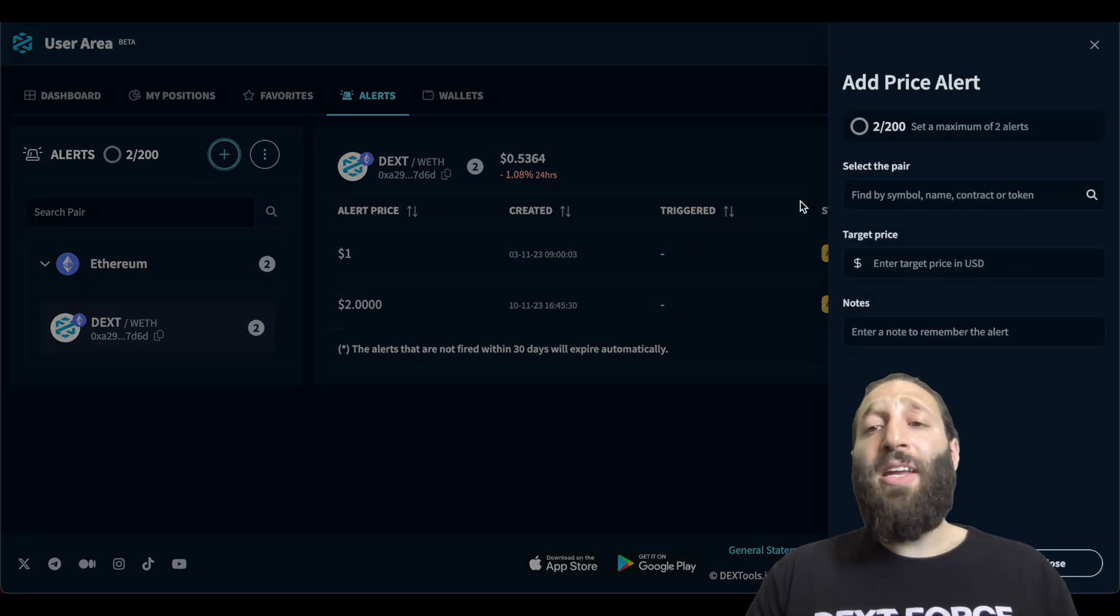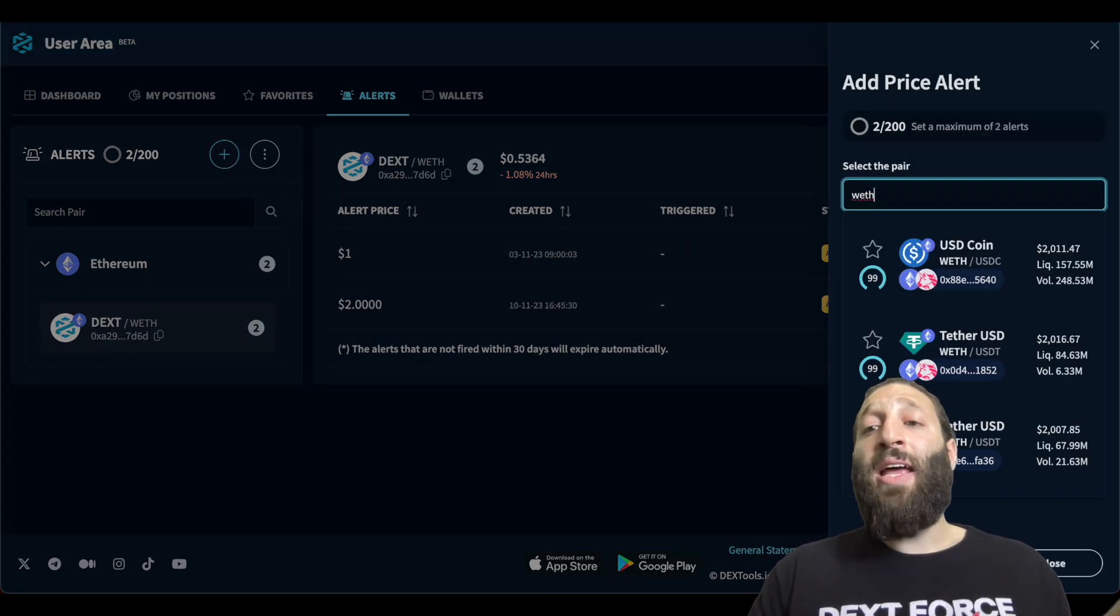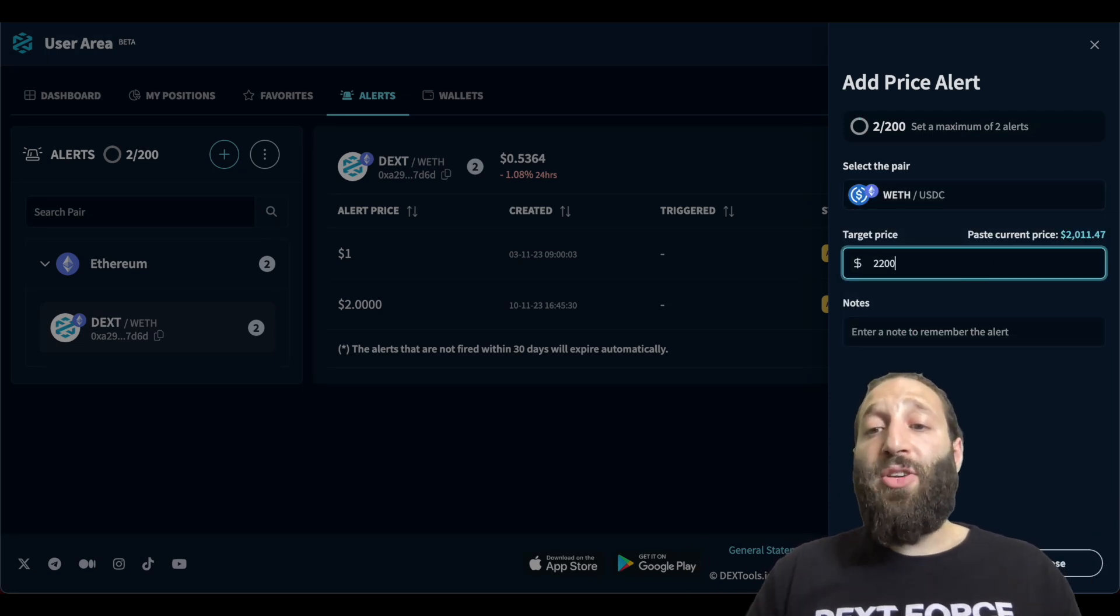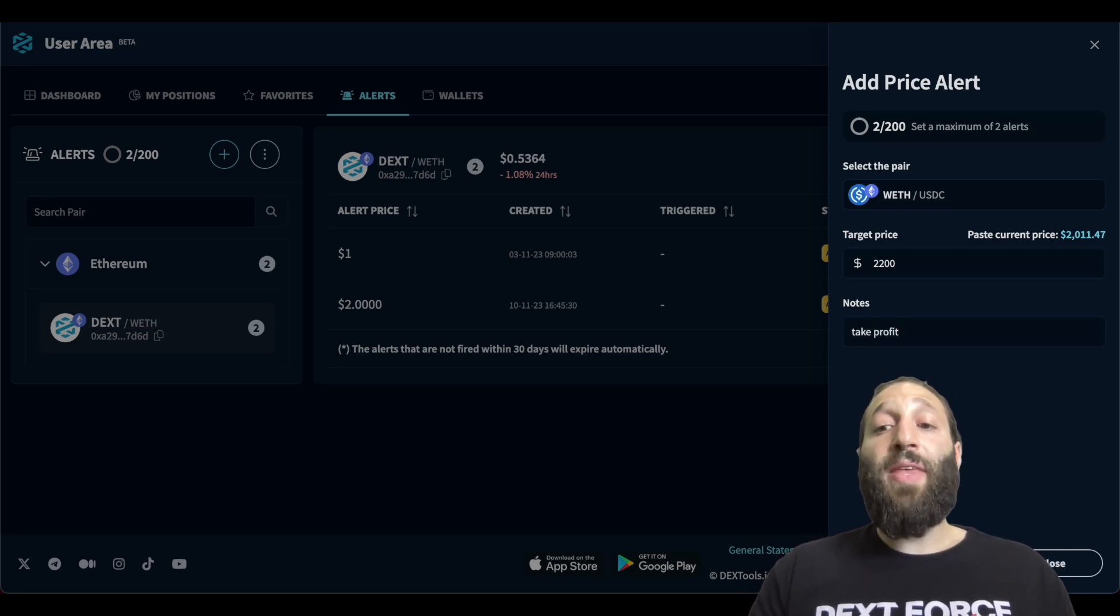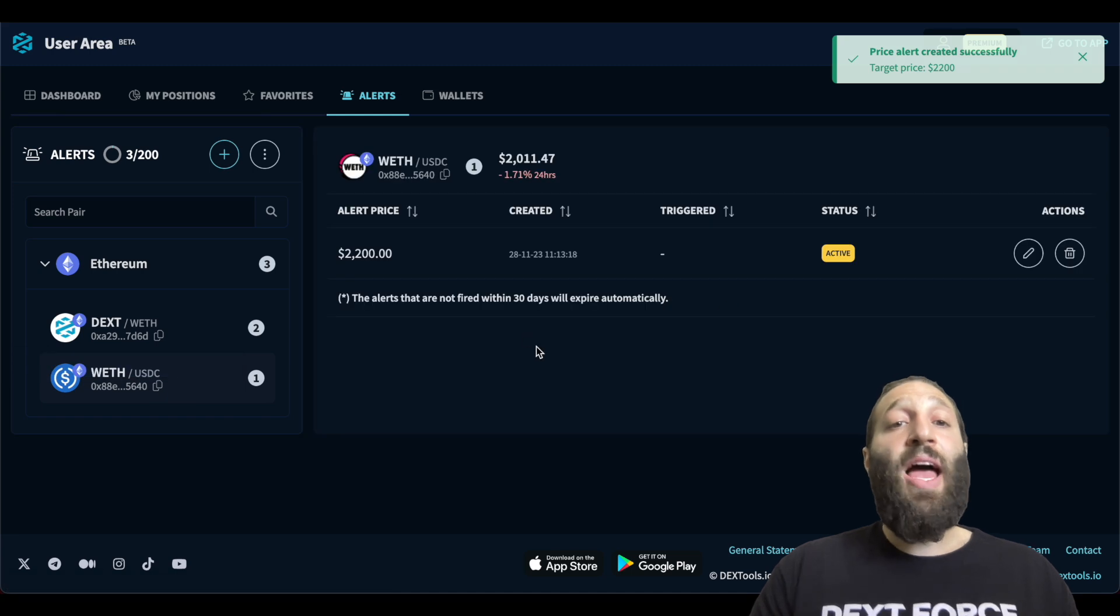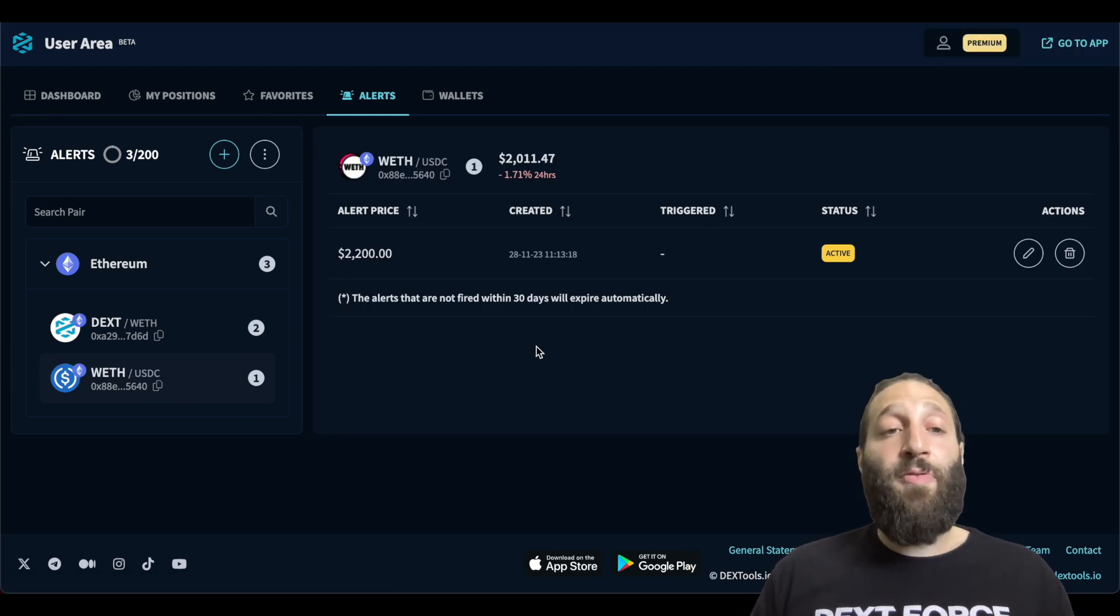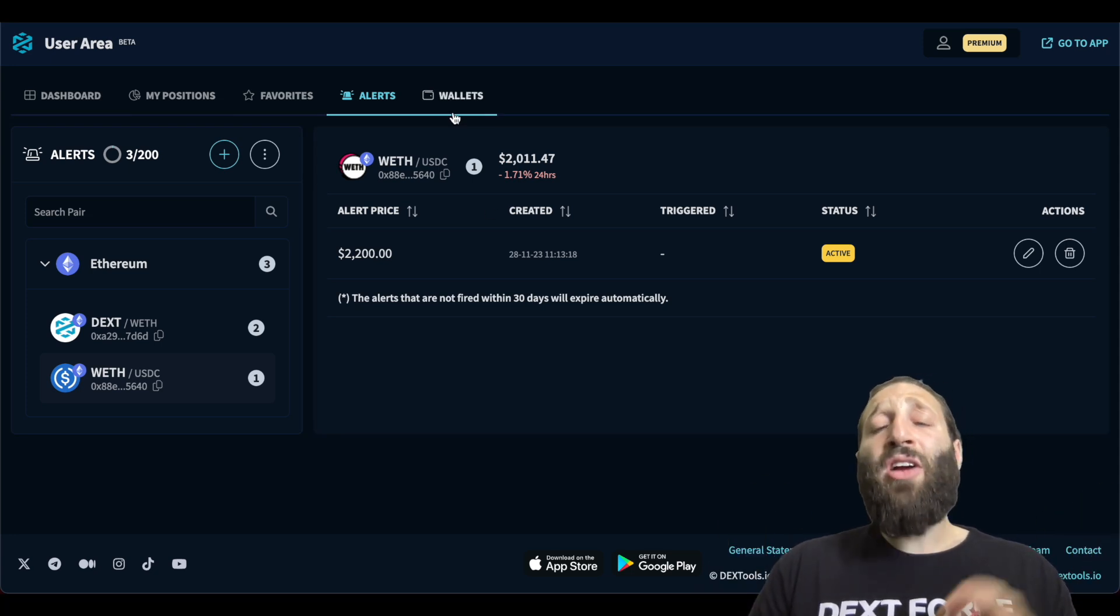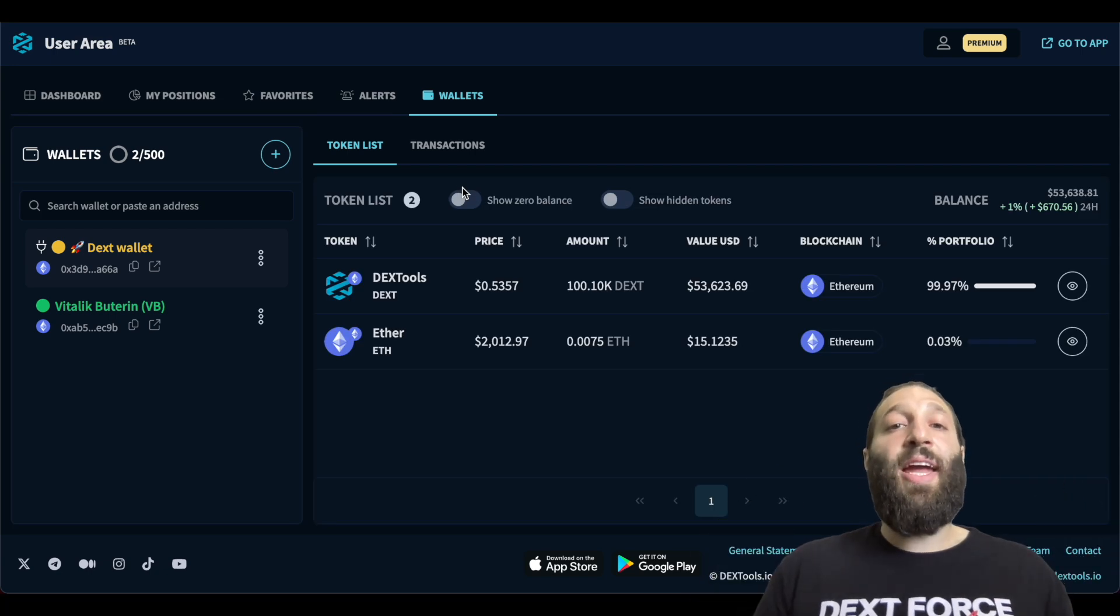We added a position on ETH. So we're going to also add a price target and that will be $2,200. And for notes, I'll put take profits. So as soon as ETH hits $2,200, I will get notified and then I could take profit. You can build up to 200 different alerts so you're never caught off guard when your token does extreme gains.